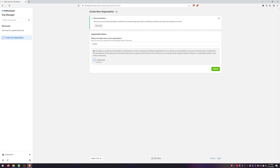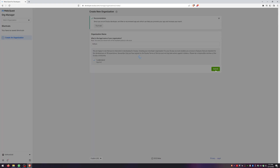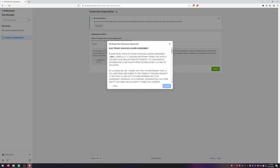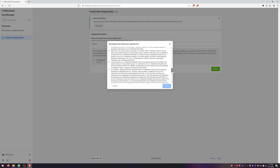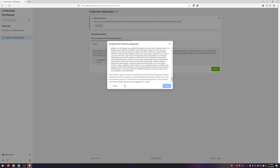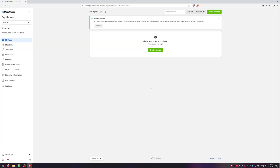Read everything, and then say you understand. Hit Submit. And then again, read what you're agreeing to, check the box, and hit Submit. And there we go — our account has been created.